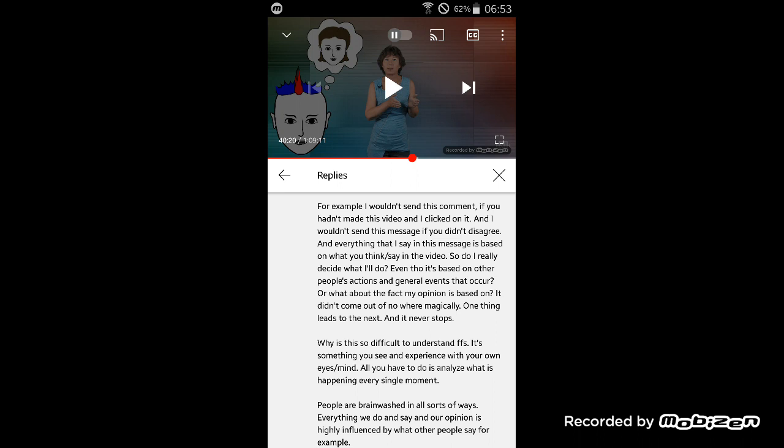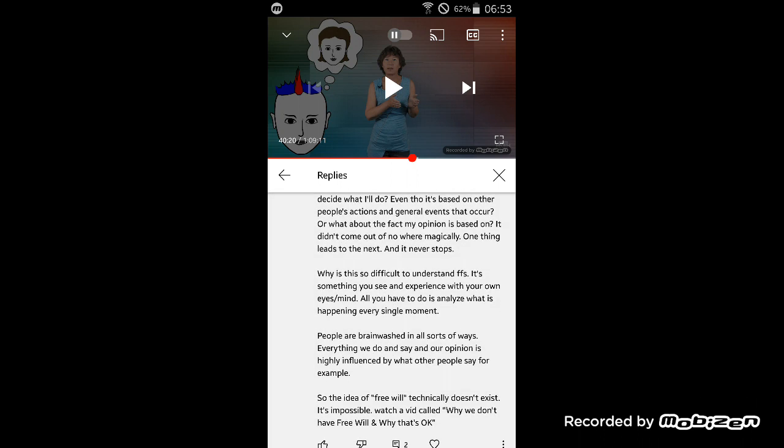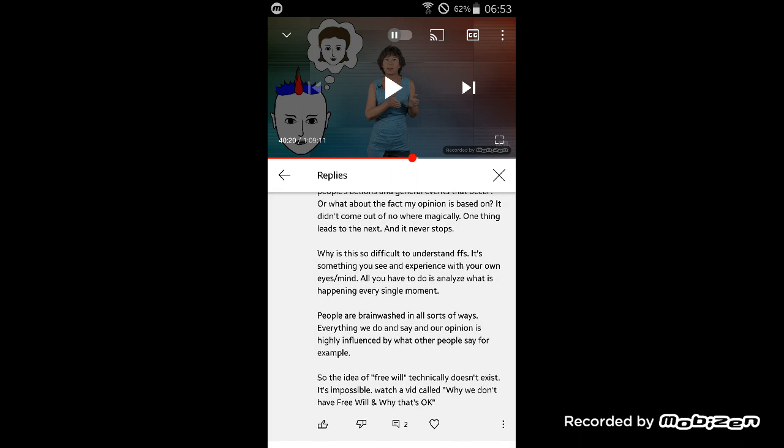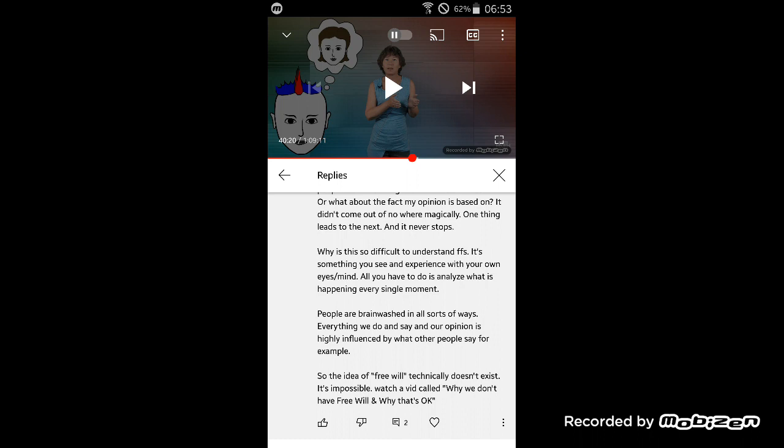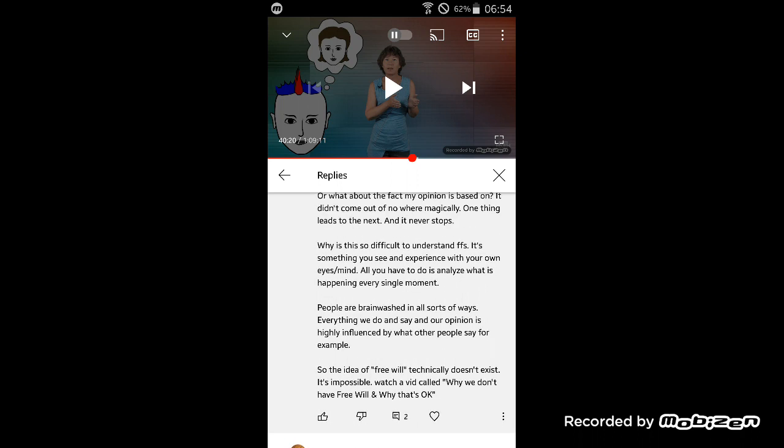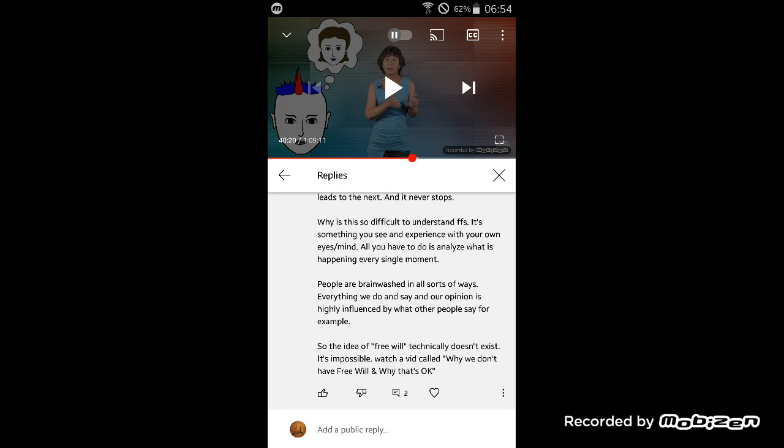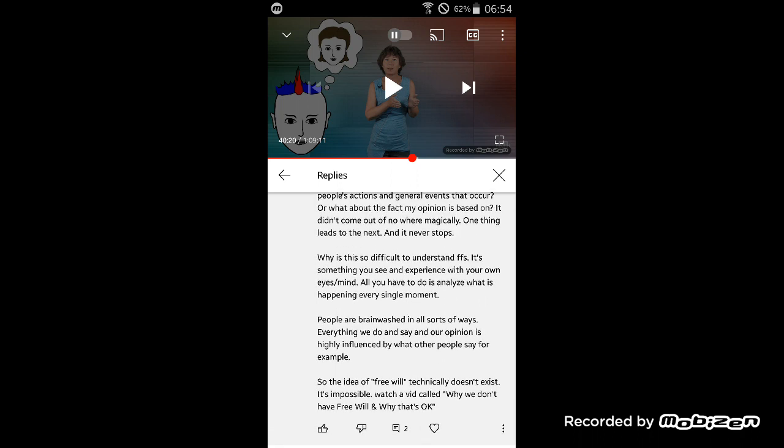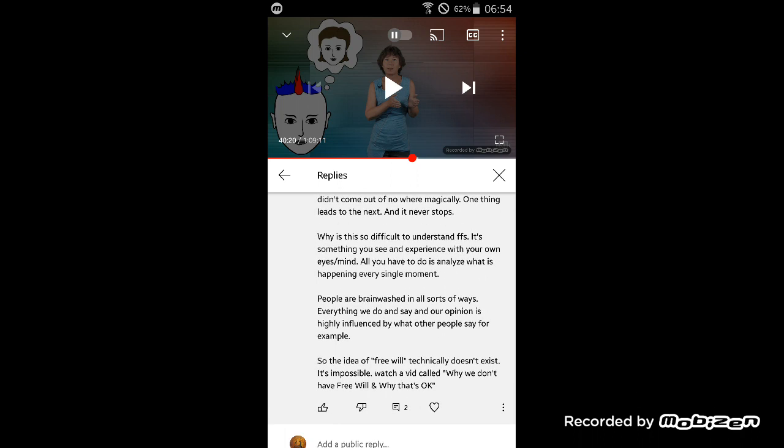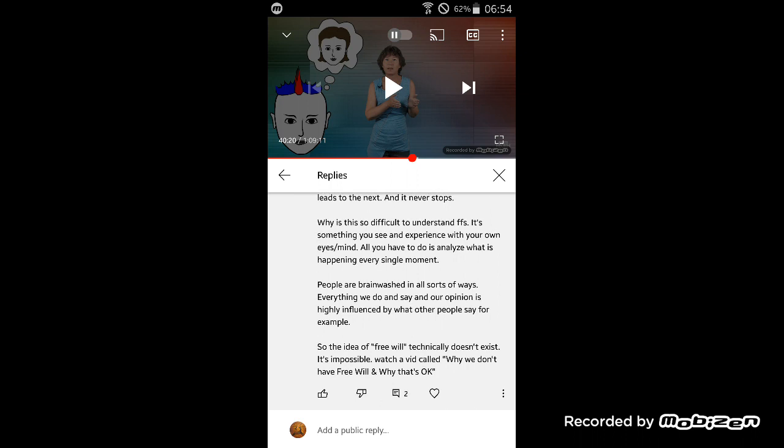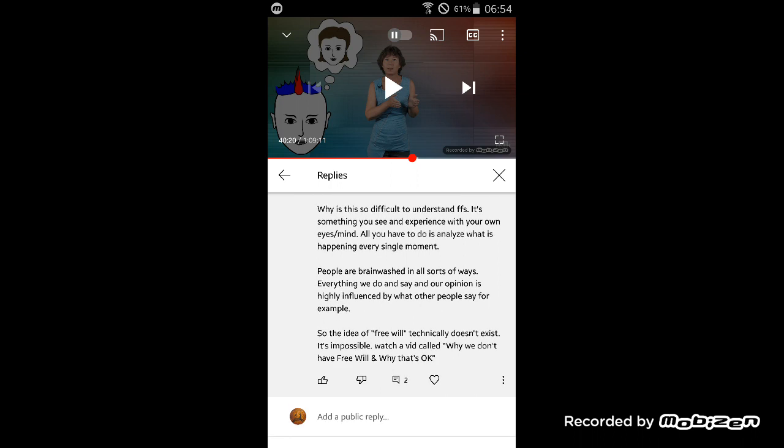Or what about the fact that my opinion is based on something? It didn't come out of nowhere. Like, what is this 'out of nowhere' magically have to do with anything? No one's saying that. One cause and effect. One thing leads to the next, and it never starts. This guy is stuck on cause and effect ad infinitum. Why is this so difficult to understand? Yeah, take a look in the mirror.